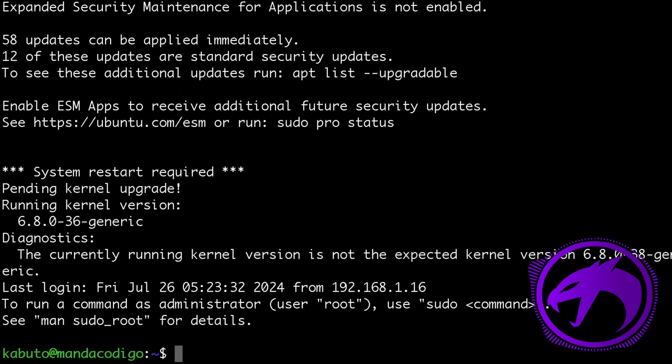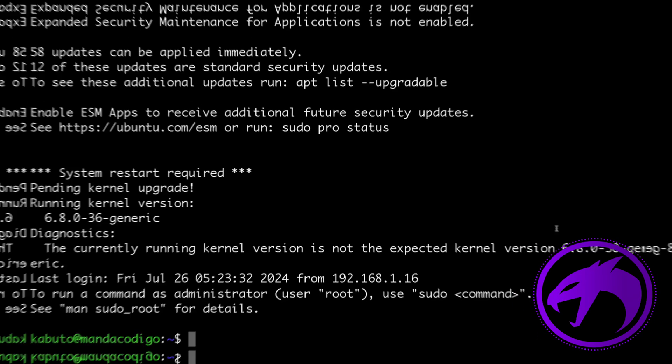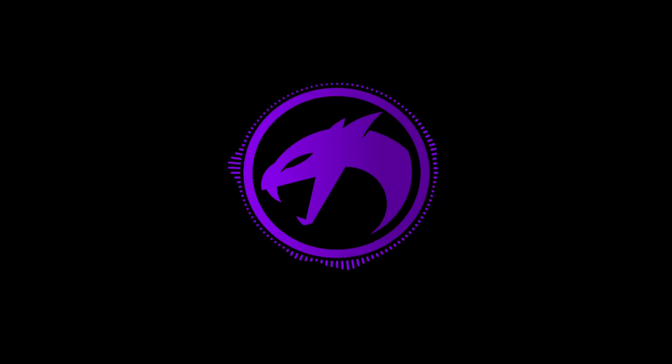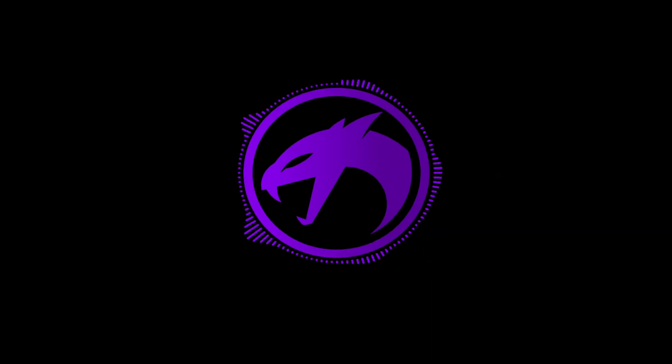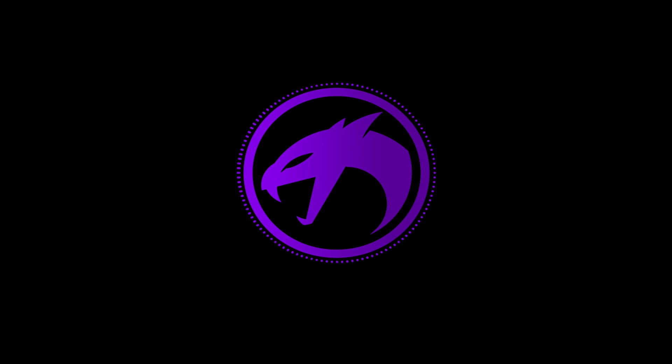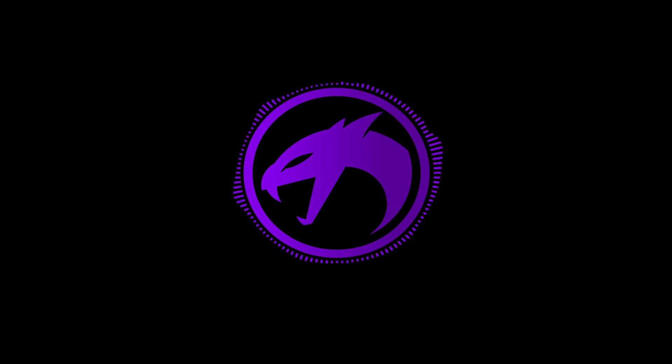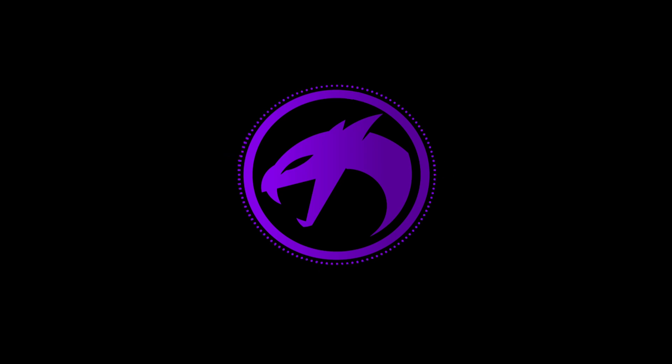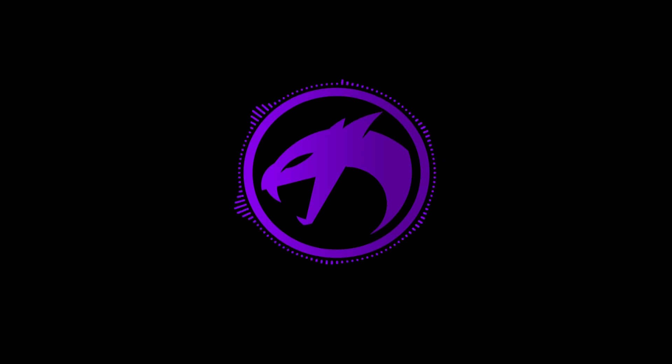And that's it for this video. Now you know how to create users in the Linux system, give them root permissions, generate an SSH keypair, and login to the server without typing a password. Additionally, you know how to create an alias to simplify the connection process even more. Thank you for watching and see you in the next one.